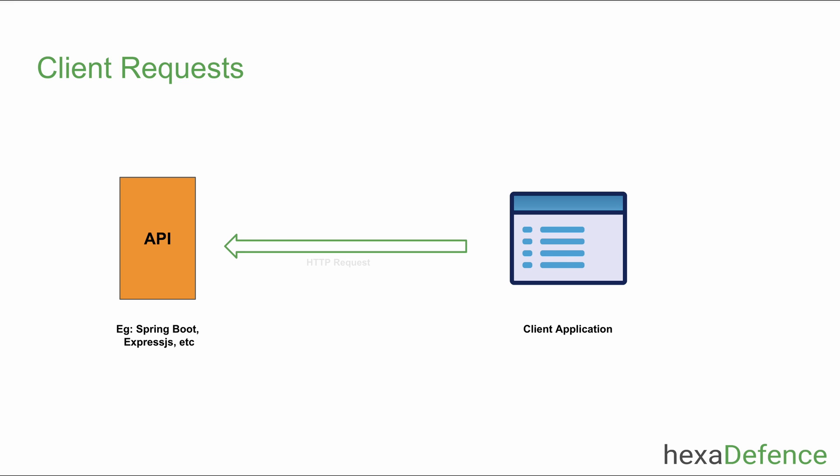API consumers will include an access token into each request they send. It is your responsibility to validate the access token and restrict unnecessary access to your API.